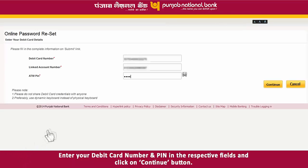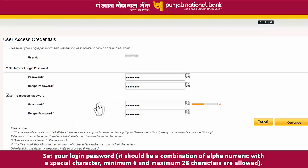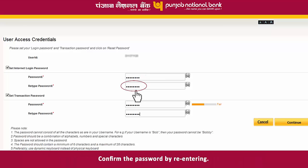Enter your debit card number and PIN in the respective fields and click on the Continue button. Set your login password. It should be a combination of alphanumeric characters with a special character. Minimum 6 and maximum 28 characters are allowed. Confirm the password by re-entering it.